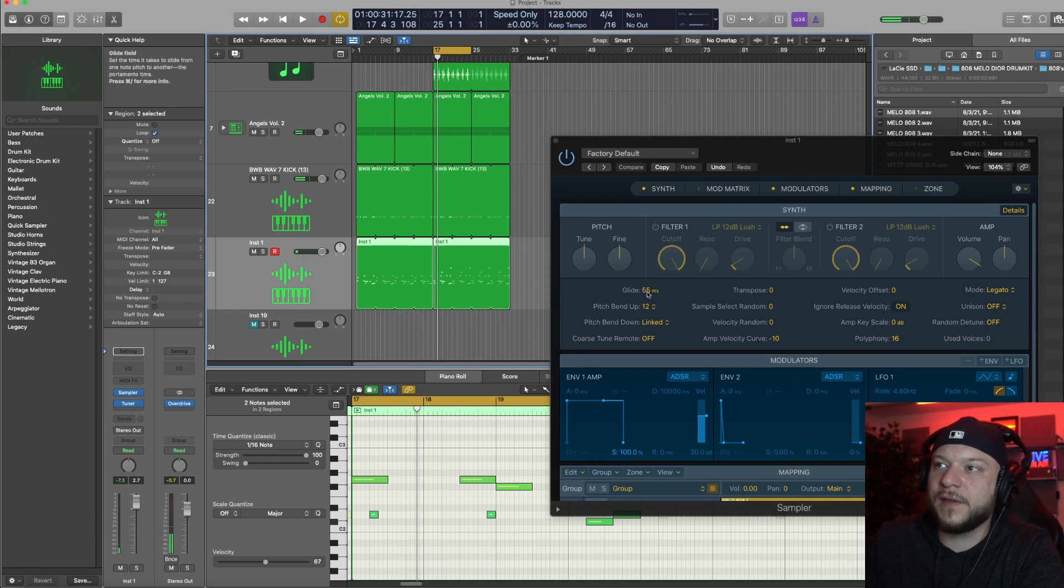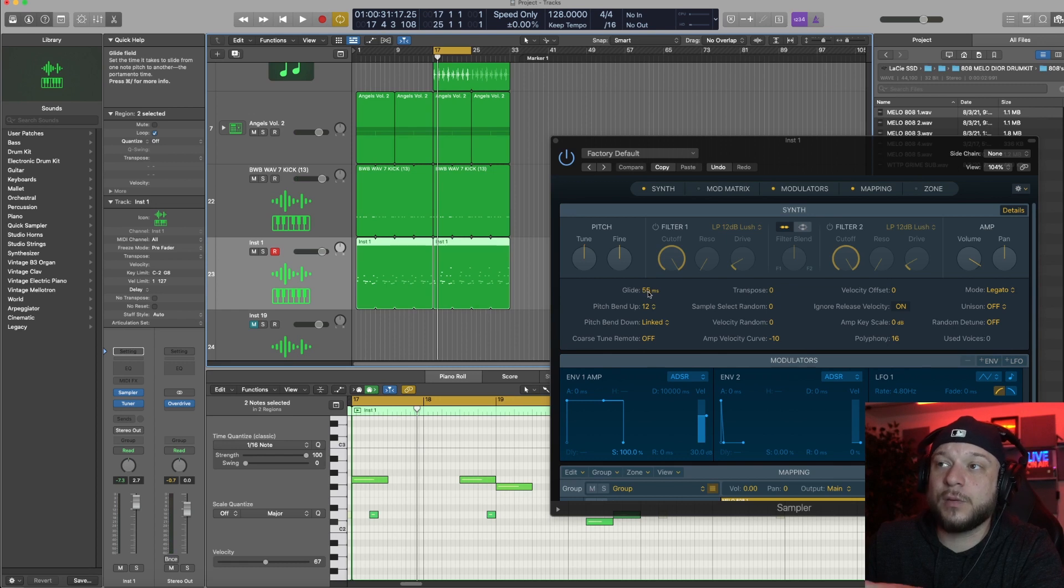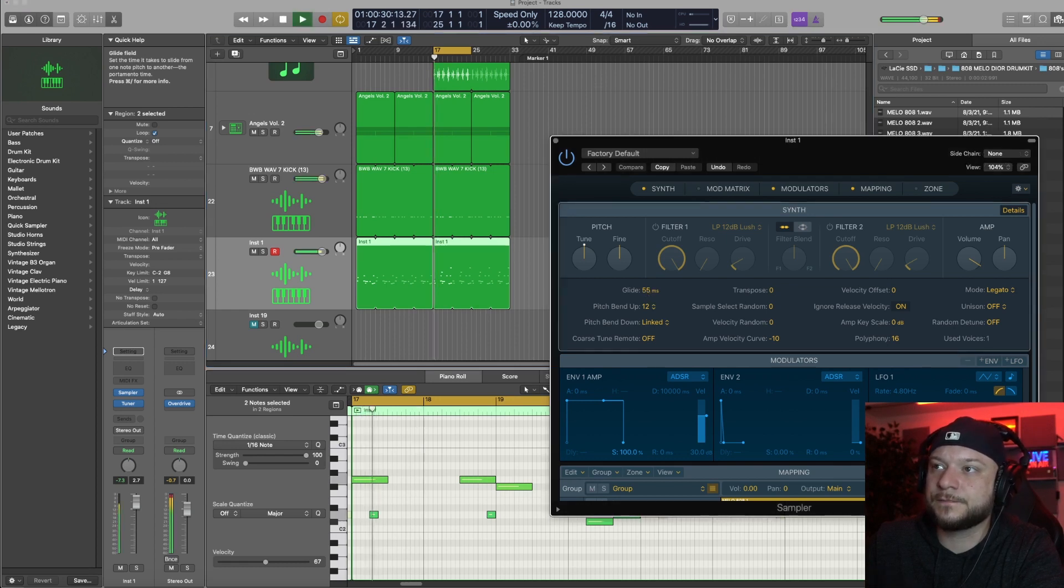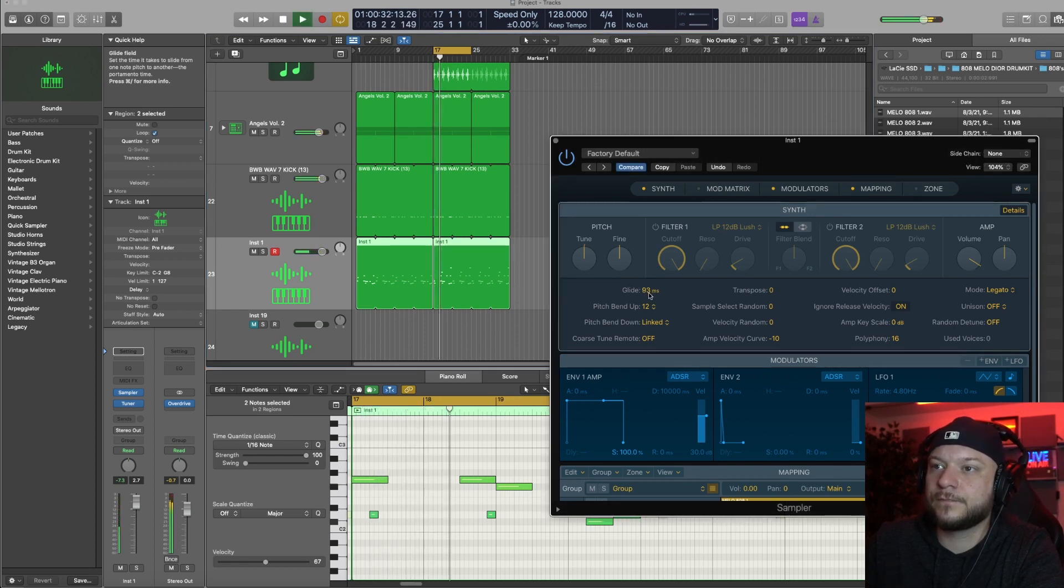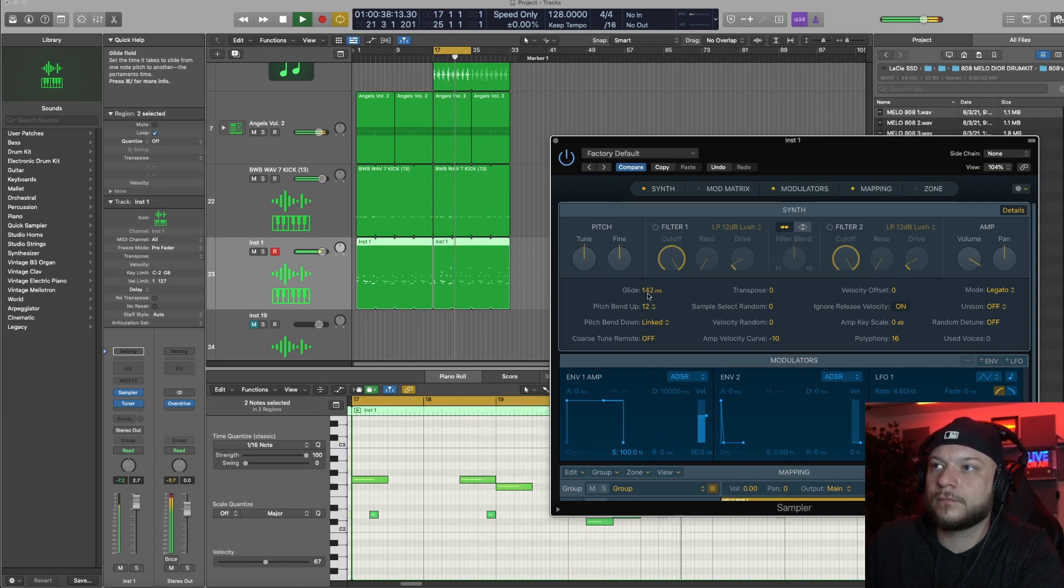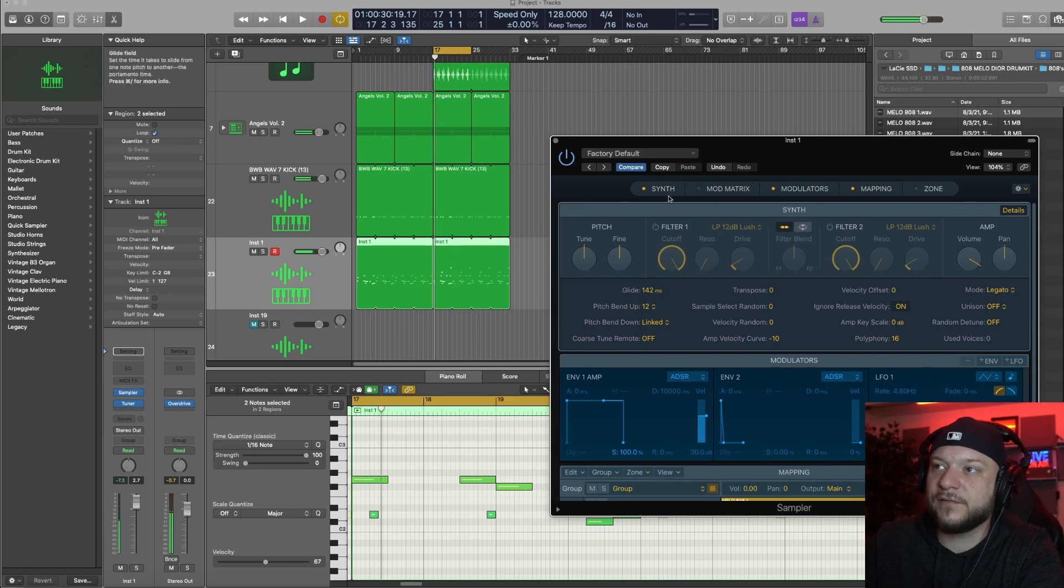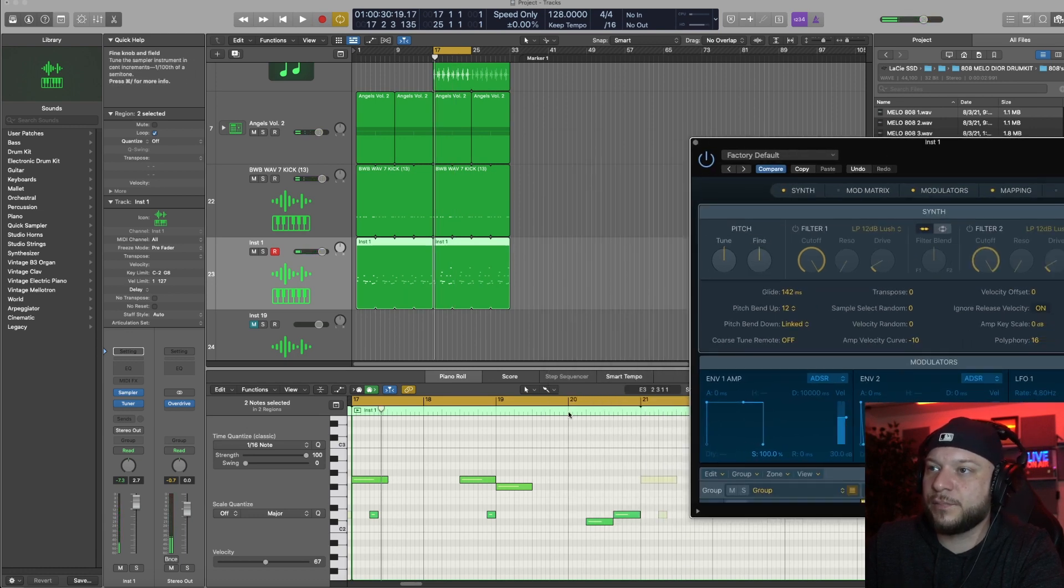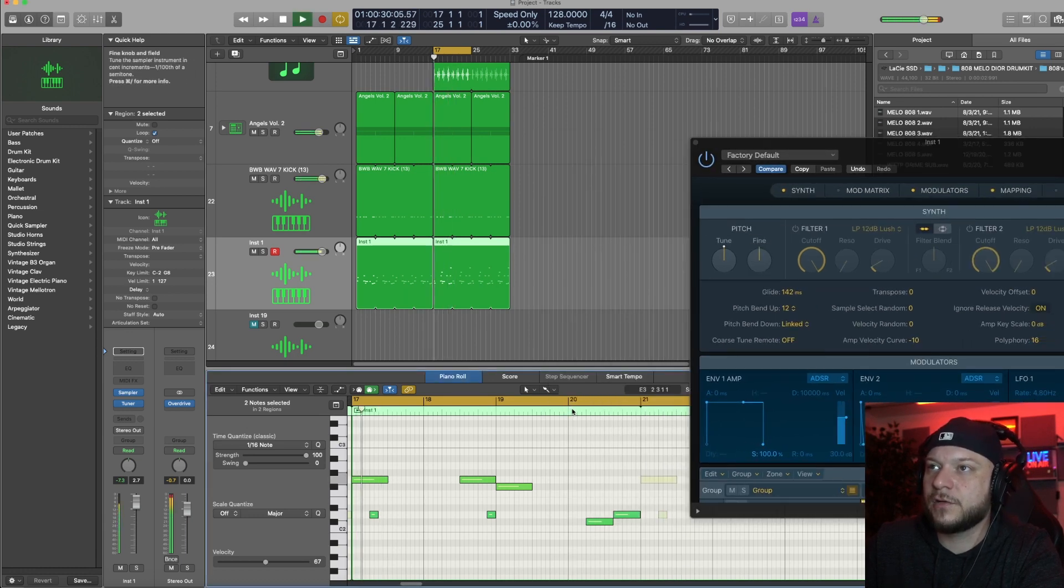I like that effect at 142 when it goes up in pitch. Maybe a little less.